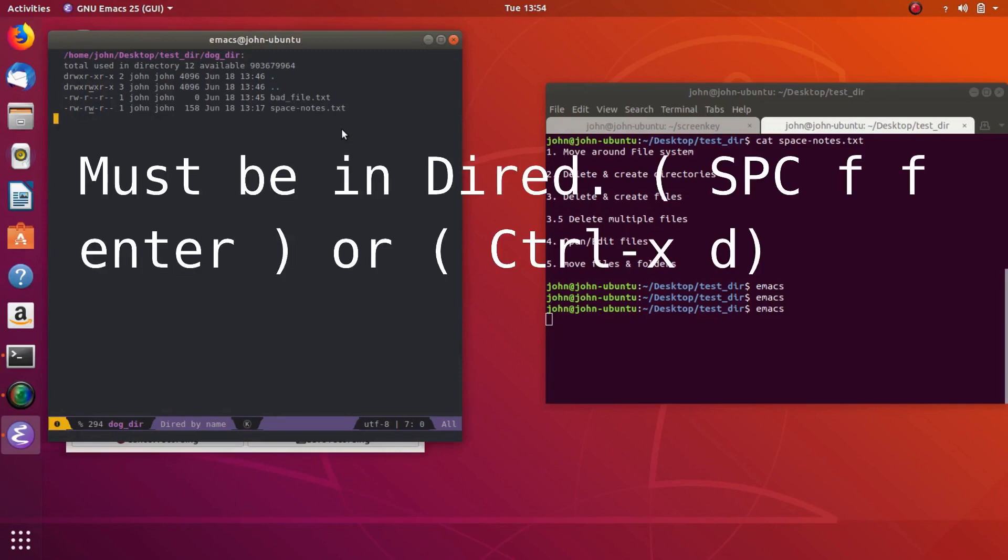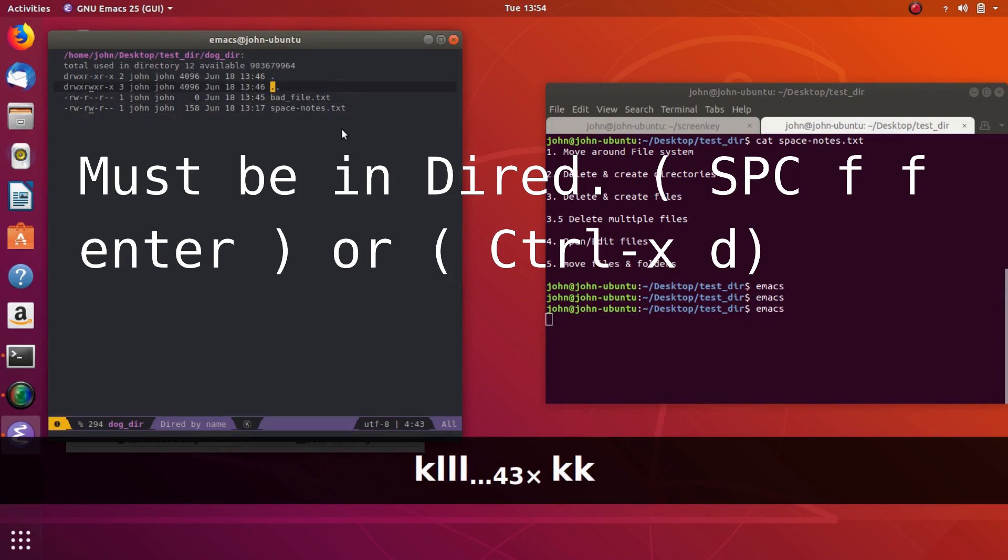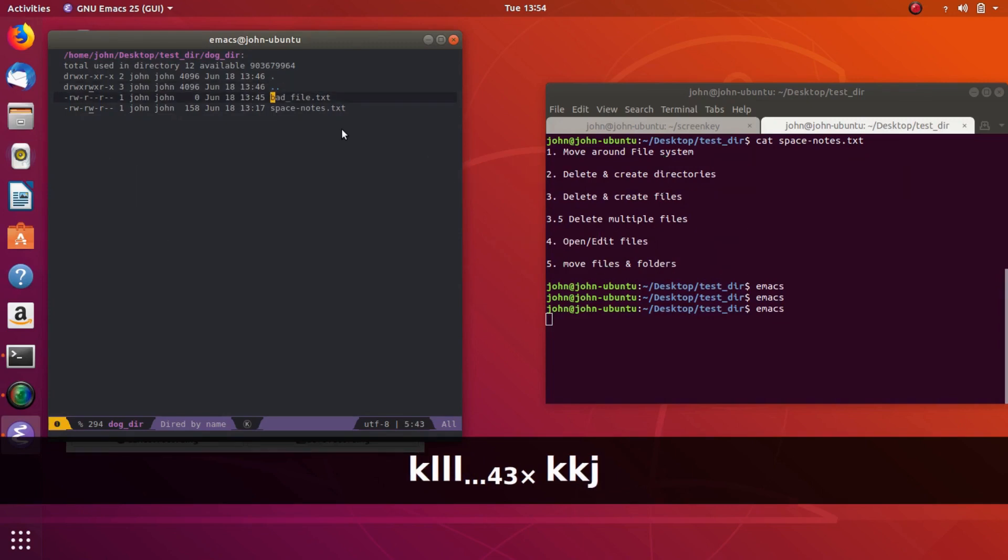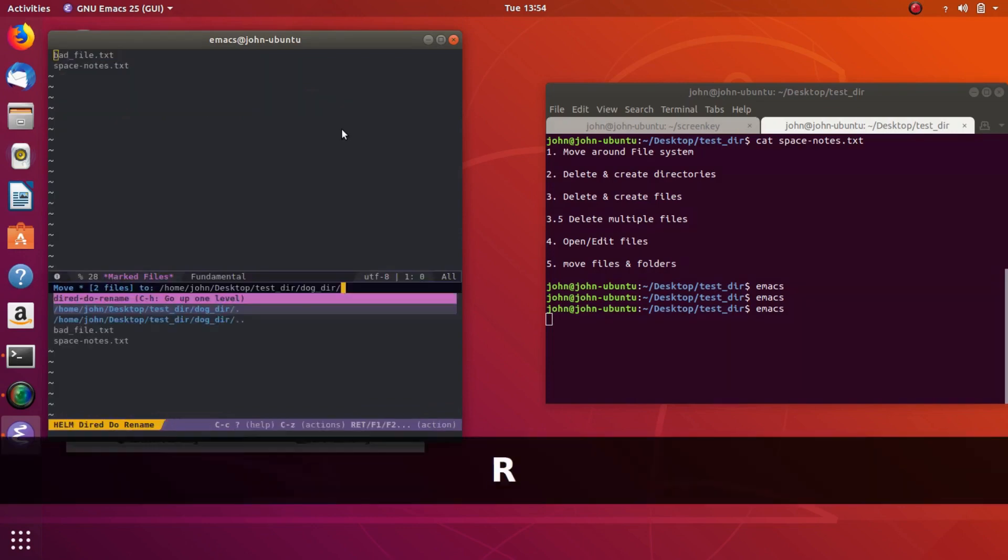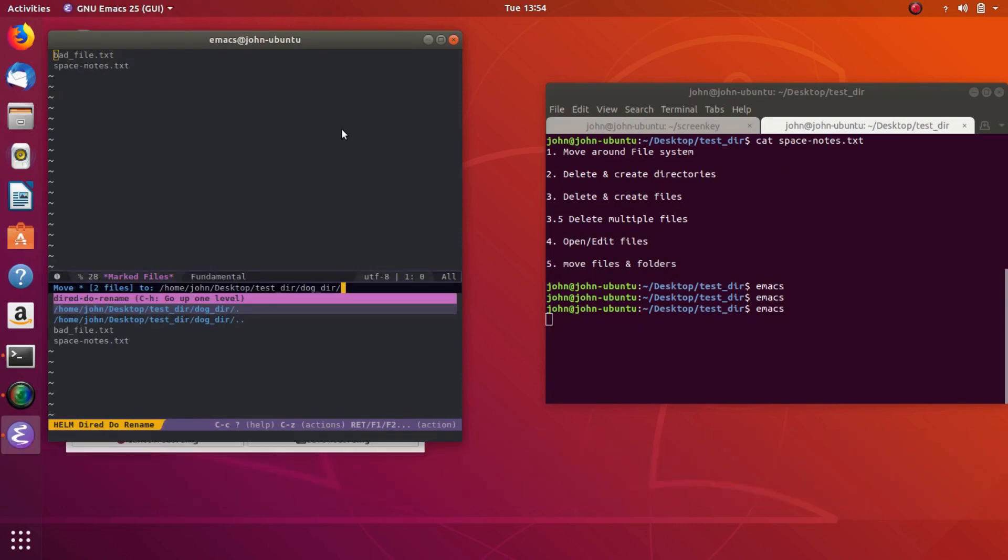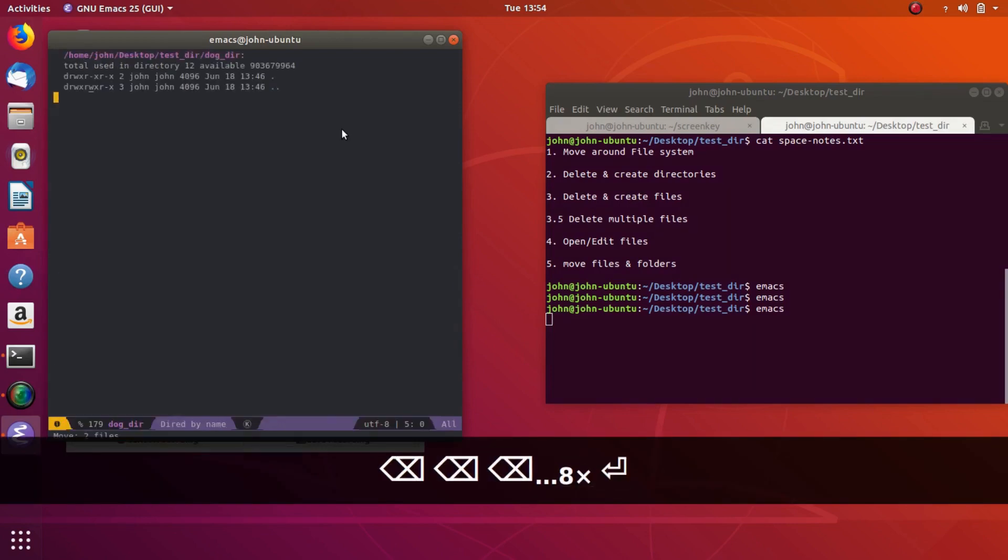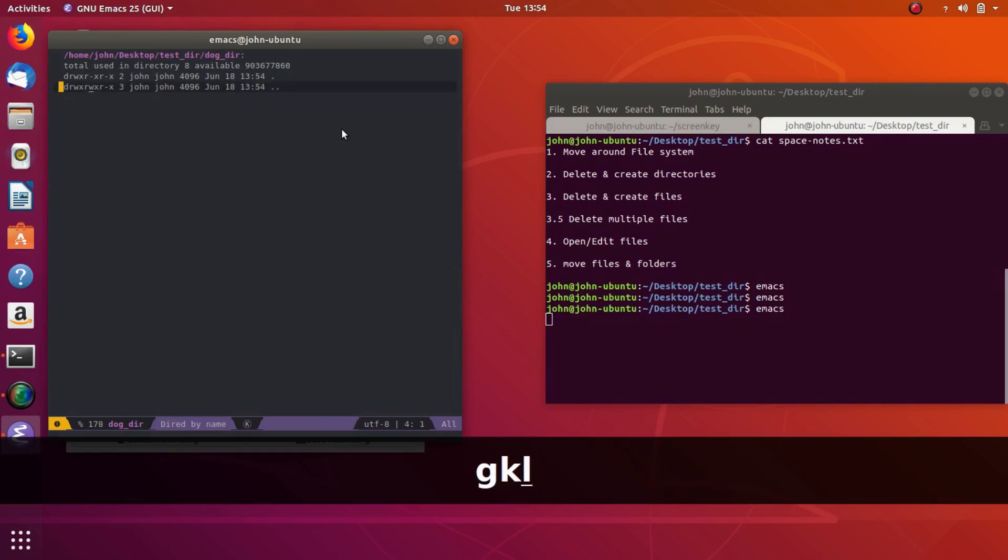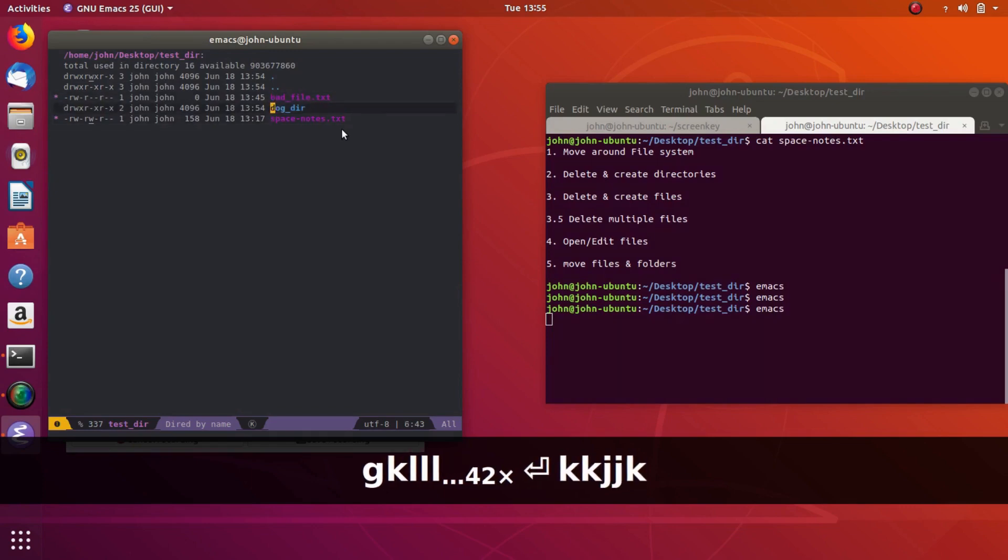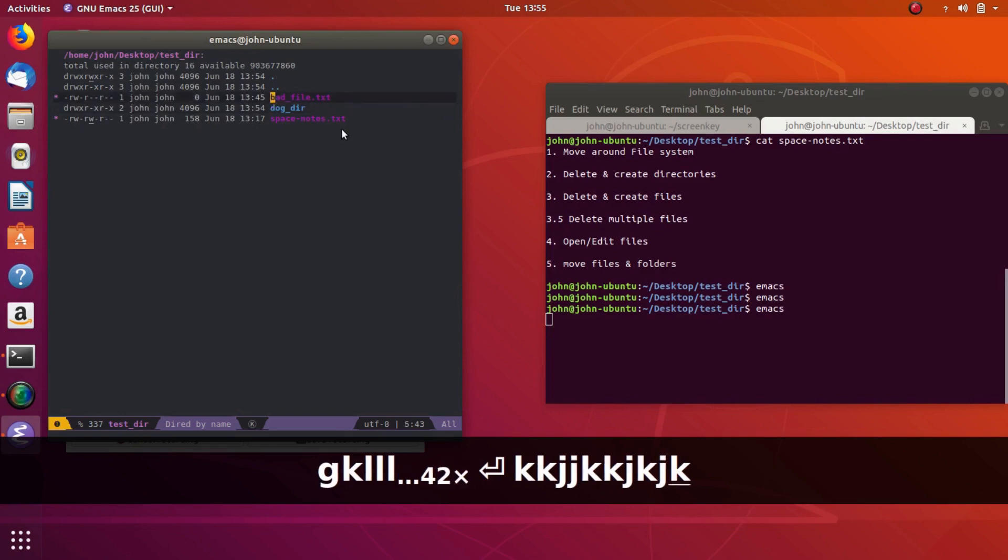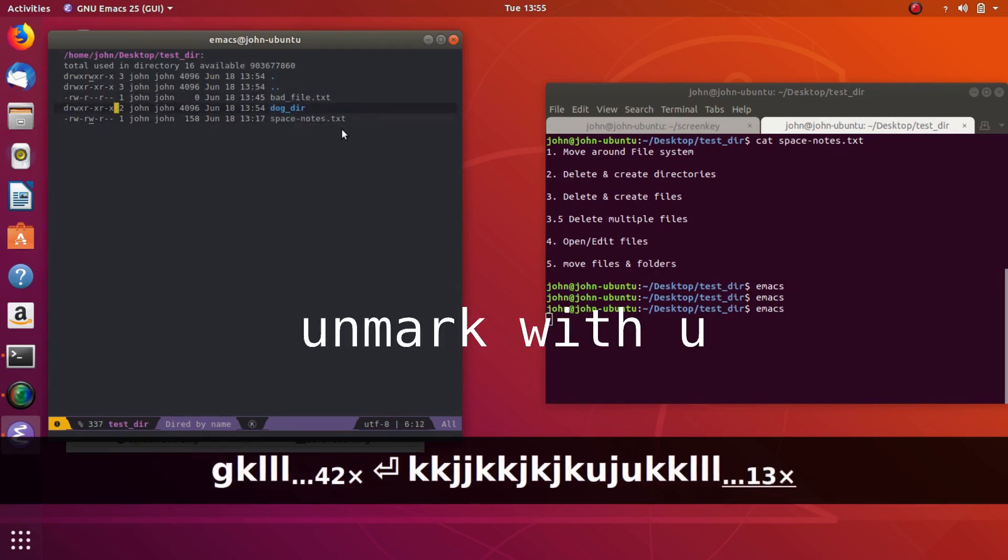Okay, ignore how things are different. I'm just terrible at video editing. So we're going to show you how to move files. So right now we've got space hyphen notes and bad file in this dog.durr. So we're going to move them both out of it. So we can select both of them for marking with M, and then we'll do shift R to rename or move the file, move those files. So we're going to move them out of the dog.durr and into tester.